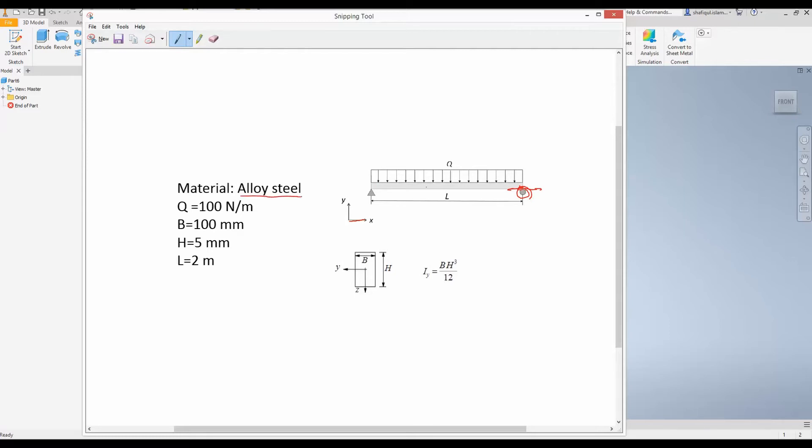The material of this beam is alloy steel and the cross section of this beam is the width b is 100 millimeter. That means it's very wide this beam and the thickness is only 5 millimeter. Let's open Inventor and model this beam.